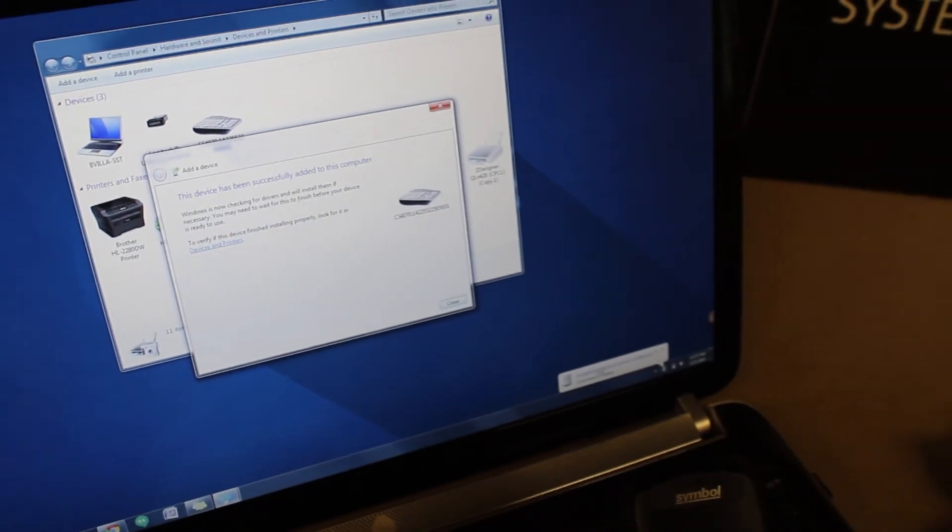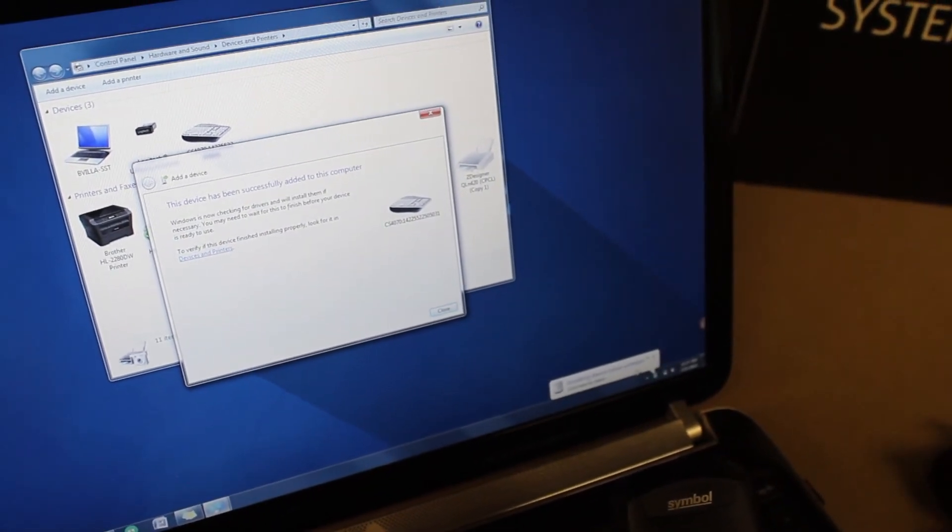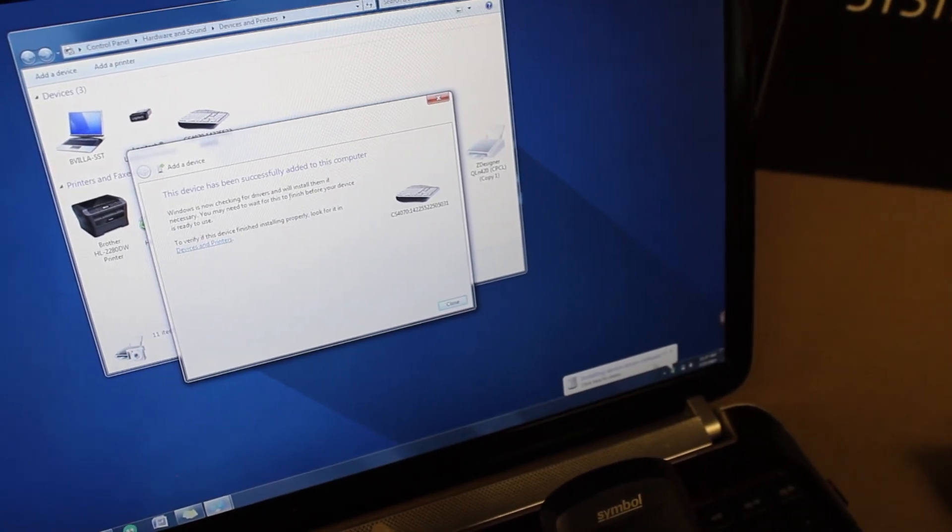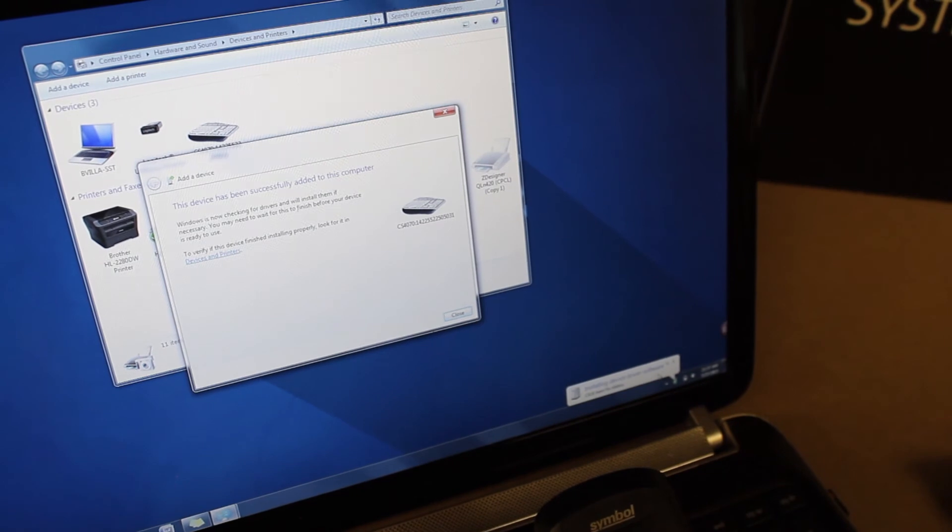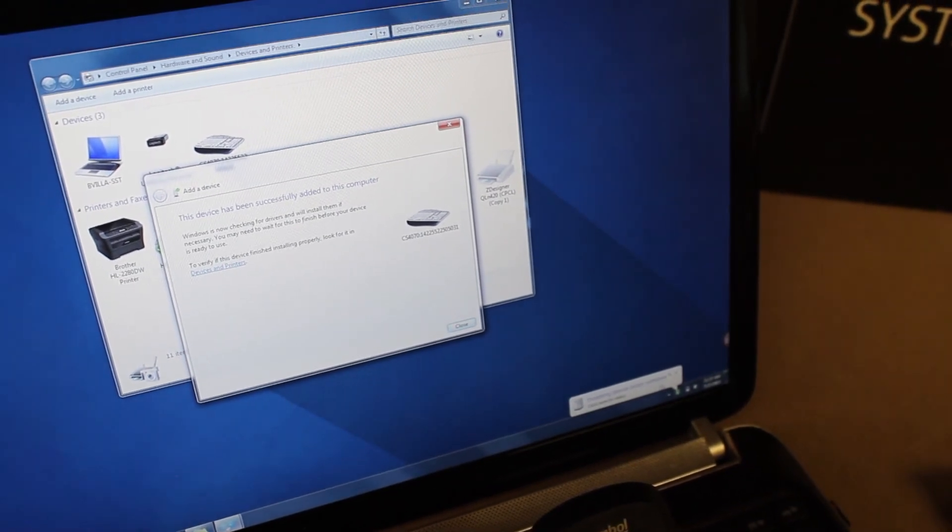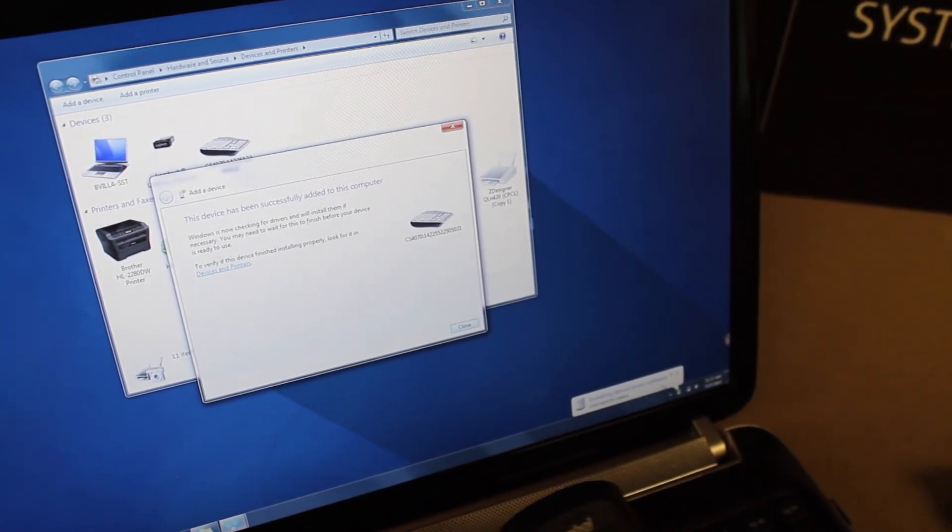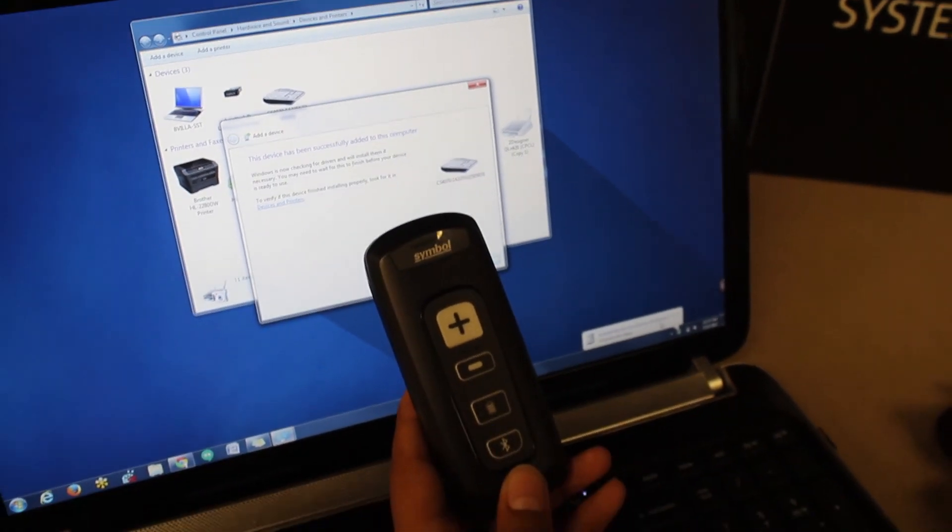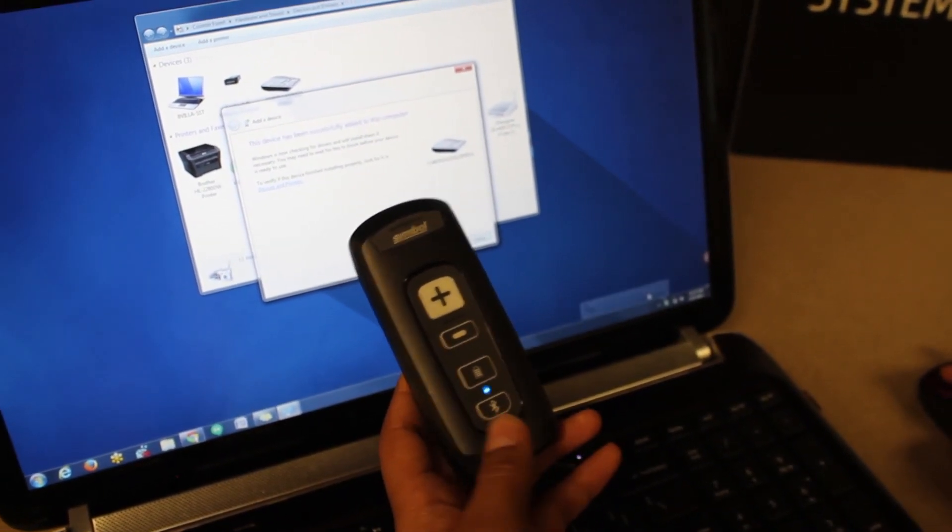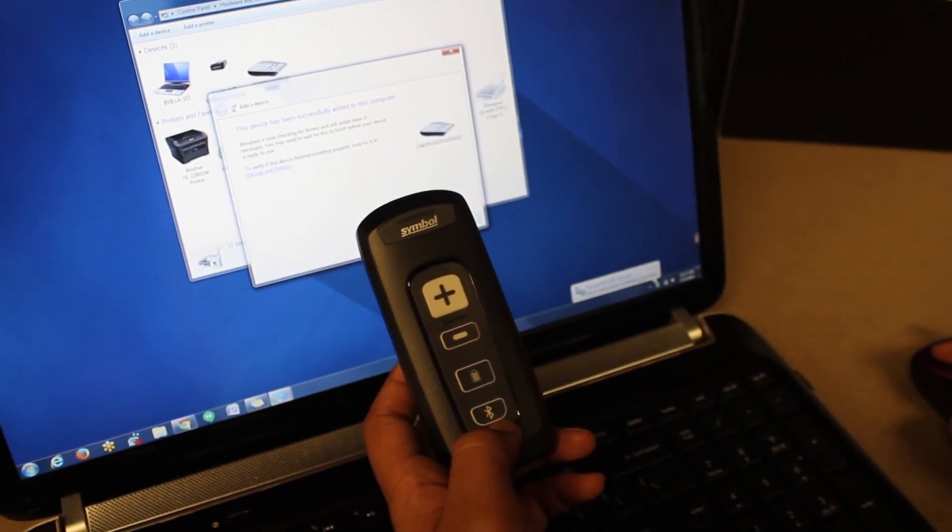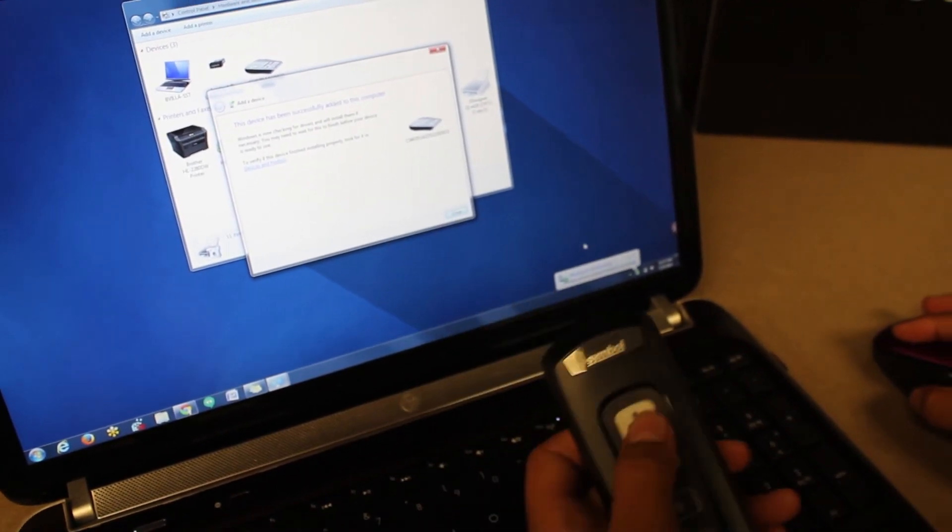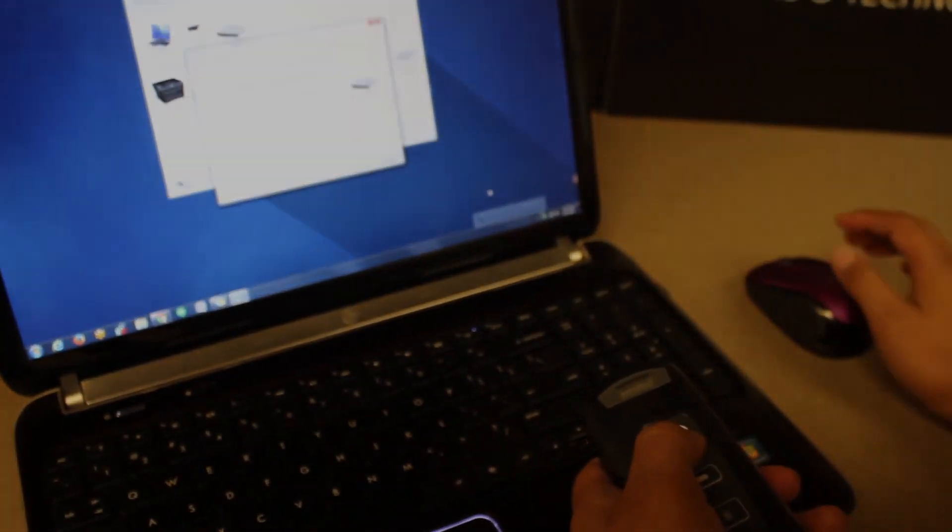On the bottom right corner, you'll see a notification of the CS4070 driver software beginning to install. This may take 30 seconds to a minute to complete. As the connection is being made, the CS4070 will blink blue and then beep when it is connected. The device is ready to scan barcodes to your application.